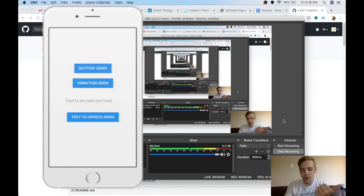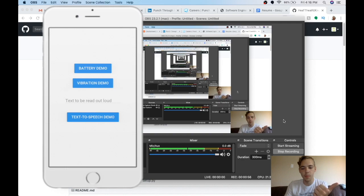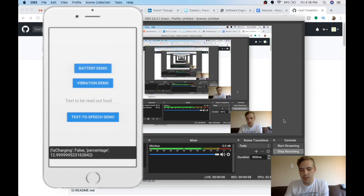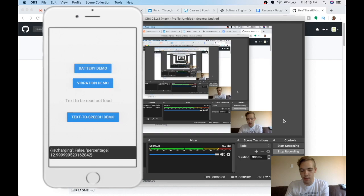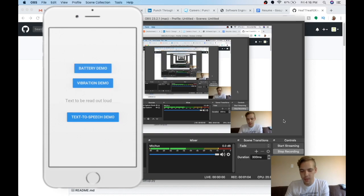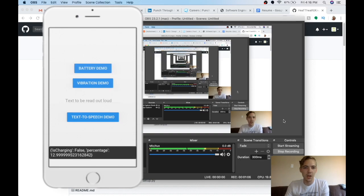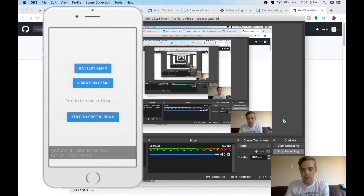We're going to go over battery, how to get battery info for your mobile phone. So if I press the battery button, you can see I get a little pop-up, and it tells me what my percentage is and if I'm charging. And that comes in the form of a dictionary, so it's really easy to work with.